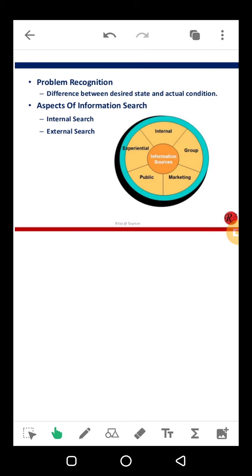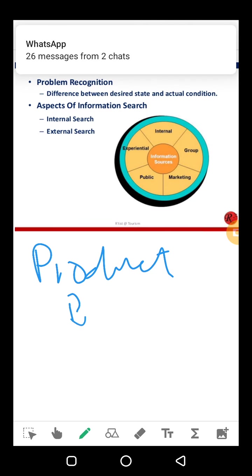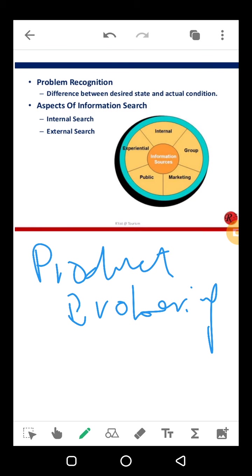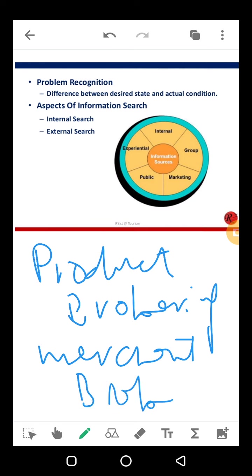After recognizing the need, the consumer starts information search — which can be internal or external. When searching, there are two types of decisions: product brokering, which means deciding which product to purchase by checking alternatives, and merchant brokering, which means deciding from which merchant to purchase. These are two separate decisions which can also be interrelated — both require information search.